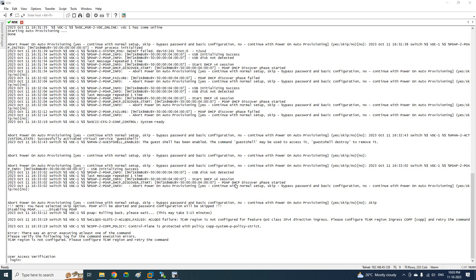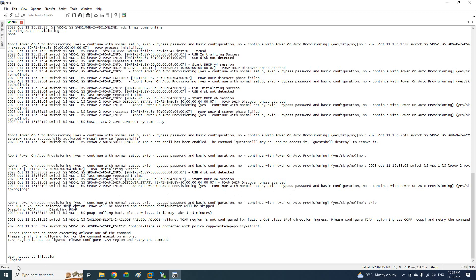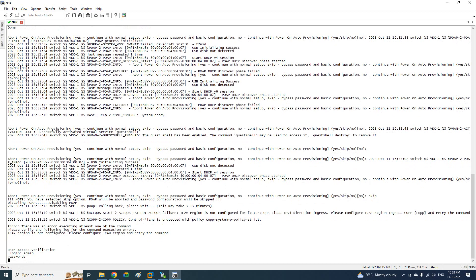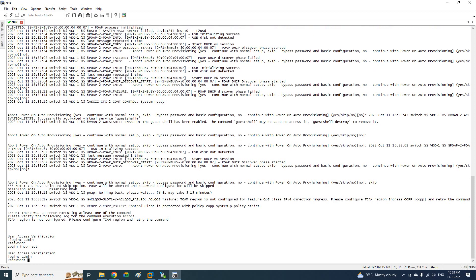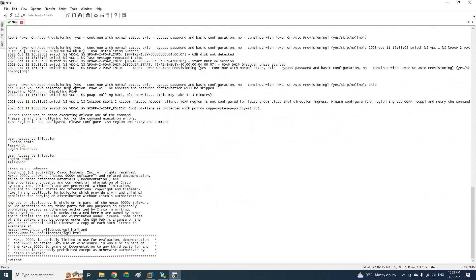If you see, we get the option here — like setup or skip. I put skip. After that, we get the login prompt. Here you write admin, then press enter with no password. For the Nexus 9K image which we are using in EVE-NG, the username should be admin and no password — just press enter. So you can access the switch.